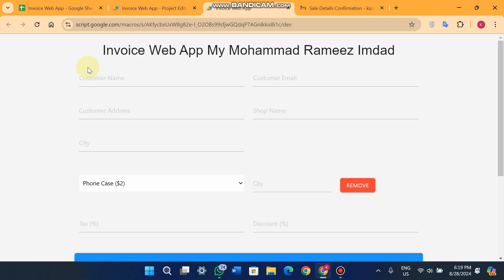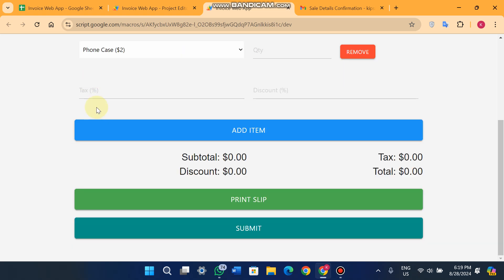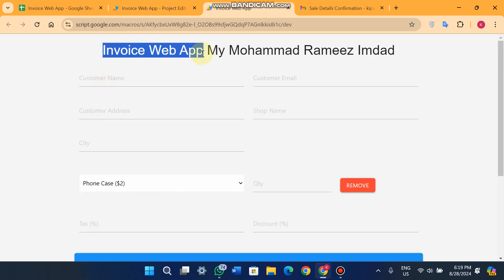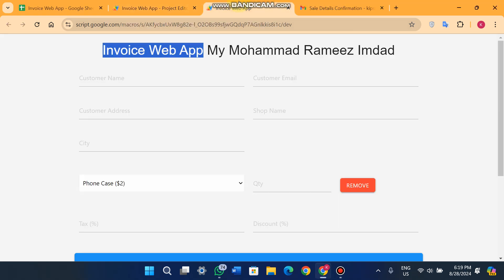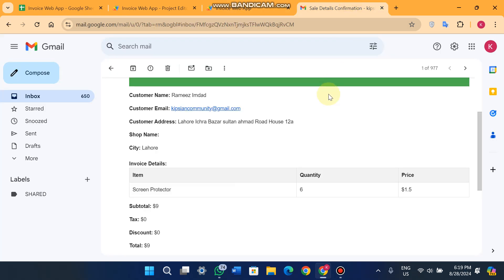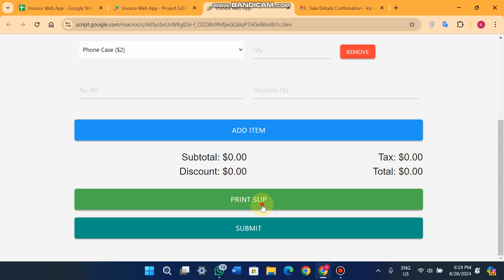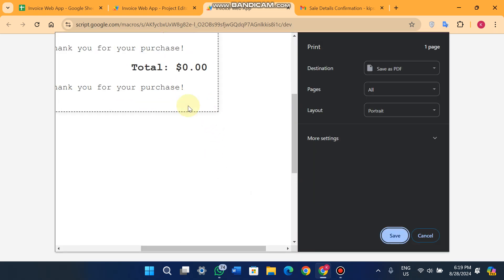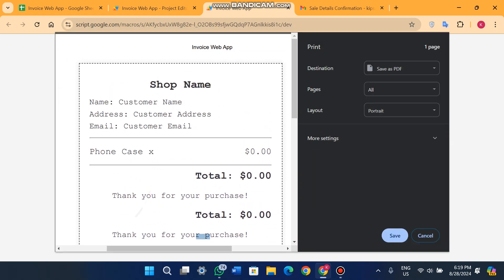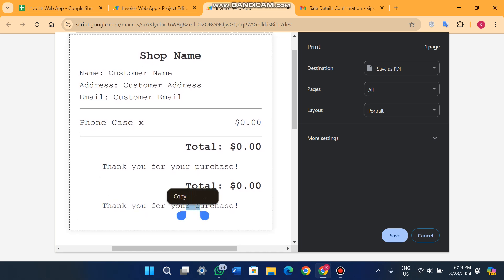Welcome back. In today's video I'm going to show you an invoice web app which is built using Google Sheets and App Script. This invoice web app can send your invoice to the customer's email, and you can also print your invoice.